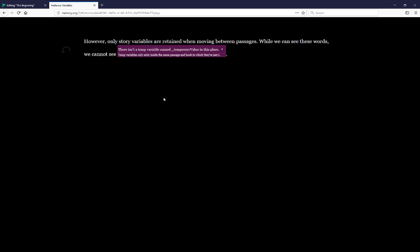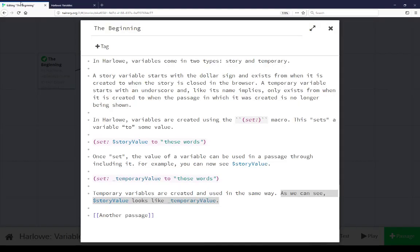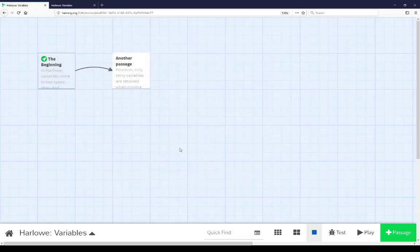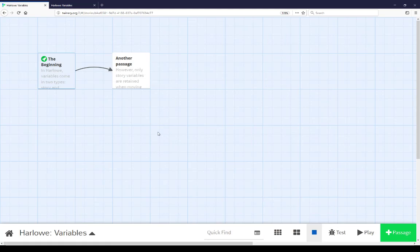Let's go look at the code to see what the error actually was. Moving back over here, closing the passage editor, coming back to the story view, and now looking at the content of the passage Another Passage.